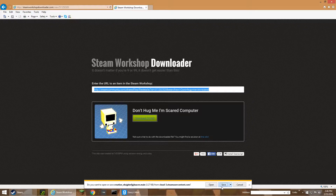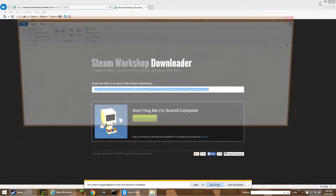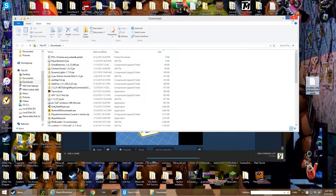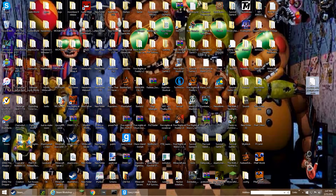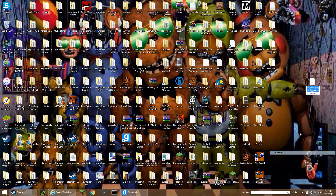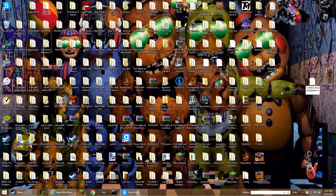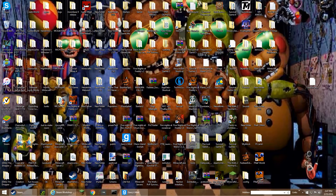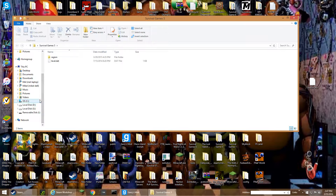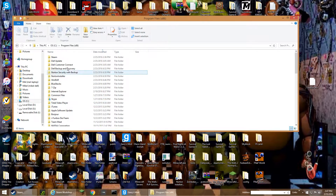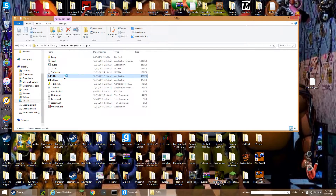It'll show the download. After you download this, it'll say 'creation.blahblahblah,' and the next step you're going to have to open this file. If you have WinRAR you can do it, but I recommend installing 7-Zip. Go to Program Files or Program Files (x86) and then go to 7-Zip and open it.